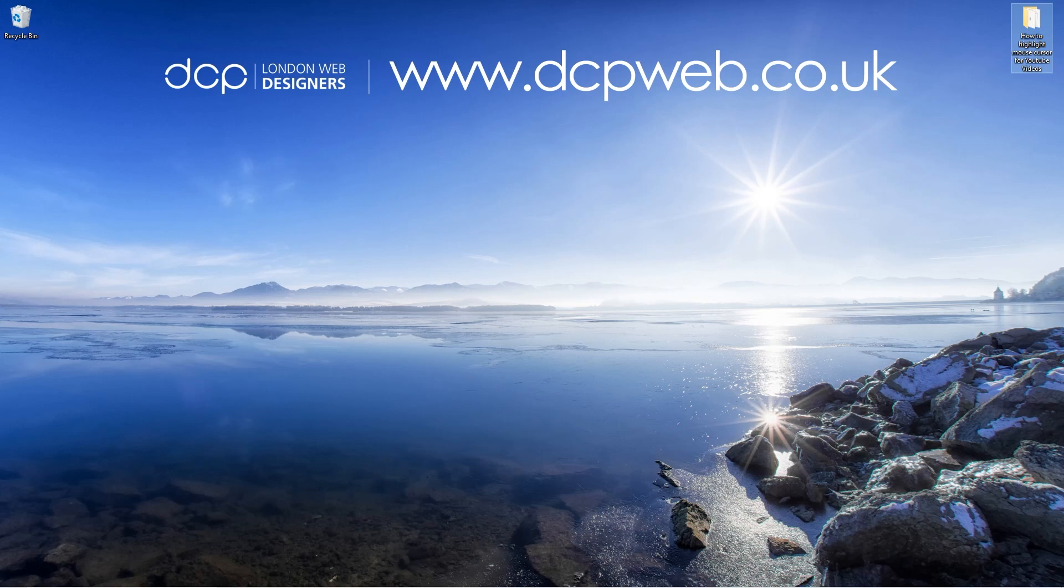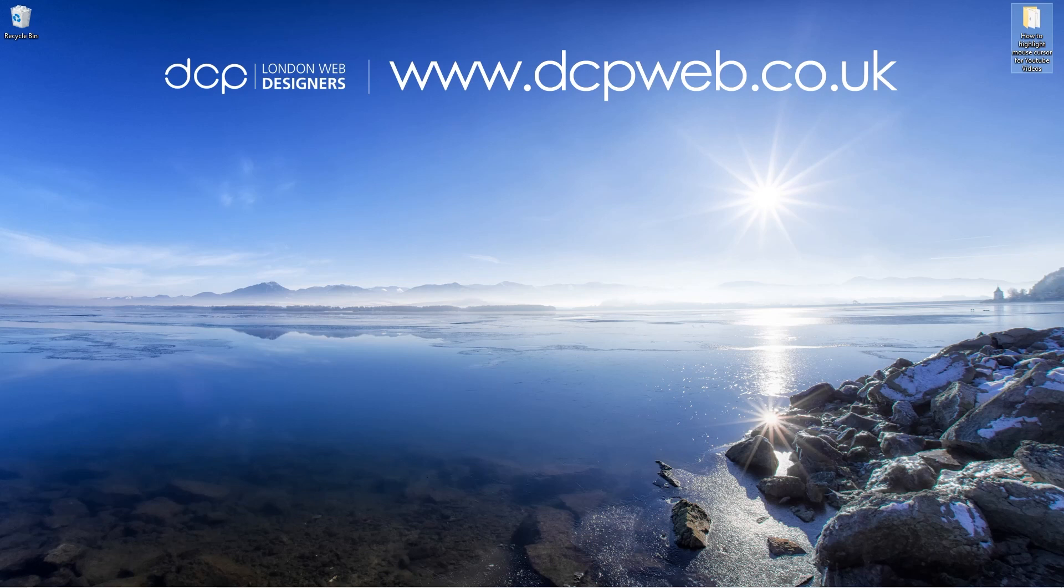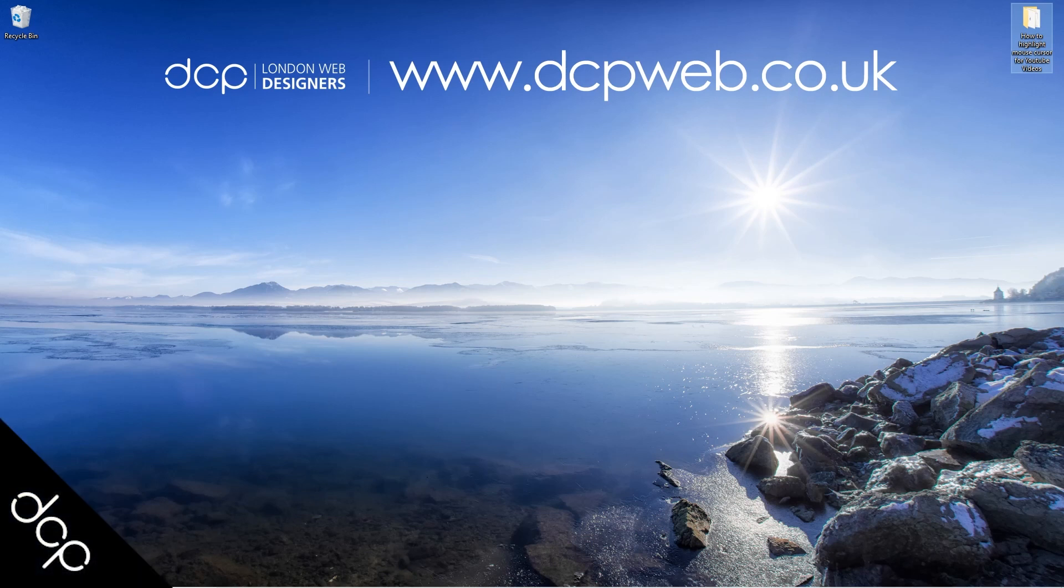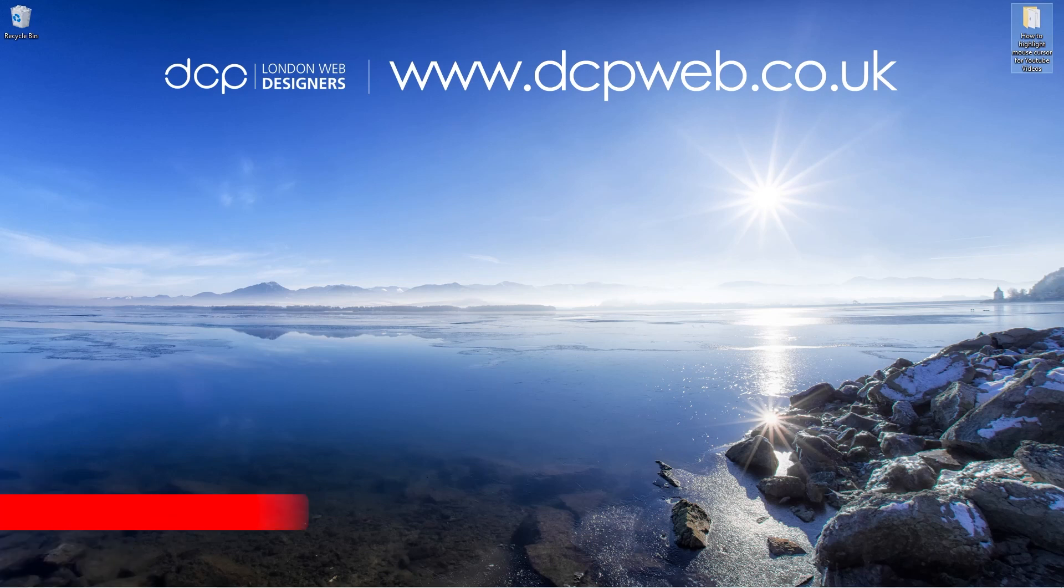If you like this video, please give it a thumbs up and feel free to write a comment to tell me if you've liked this particular tutorial. Remember, the software that you're using is for free. So there's no cost involved in using this particular mouse highlight tool. Don't forget to subscribe to my YouTube channel. That's the end of this tutorial, and I look forward to seeing you in the next DCP web tutorial.